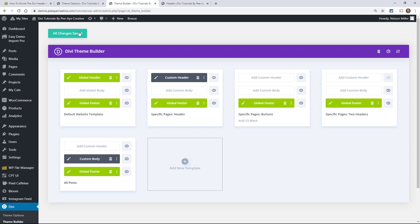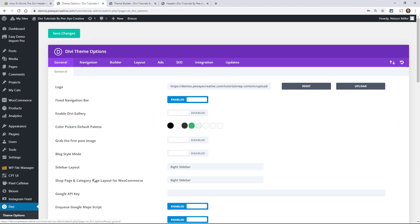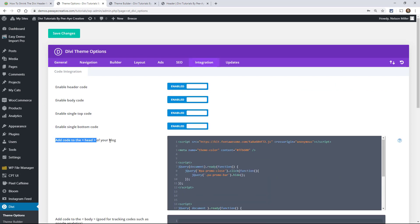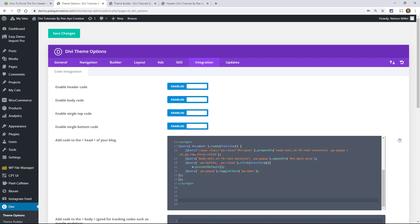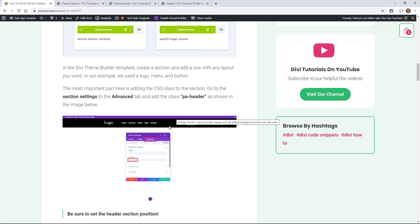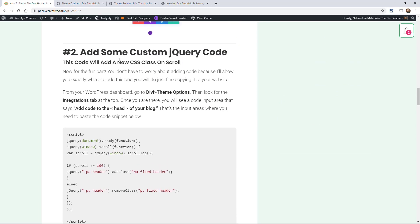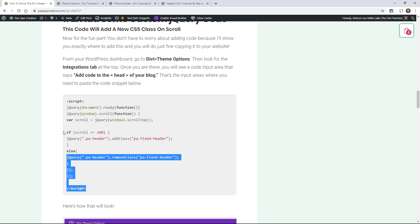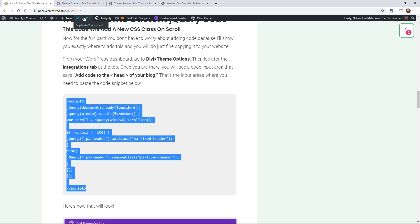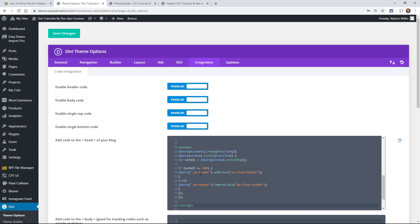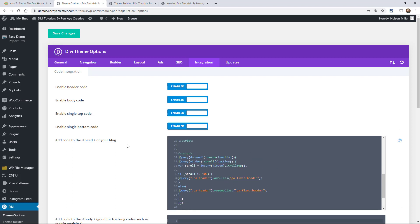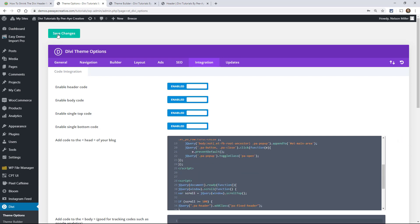The next thing is to go to Divi Theme Options and go to the Integration tab. We're going to add some code where it says 'Add code to the head of your blog.' If you already have code in there, that's fine — just go down below it. Back on the blog post, find the custom jQuery code section and copy that script. If you've done our other tutorial, this code overlaps — don't add it twice, it uses the same classes. Just paste it in there and remember to click Save Changes.